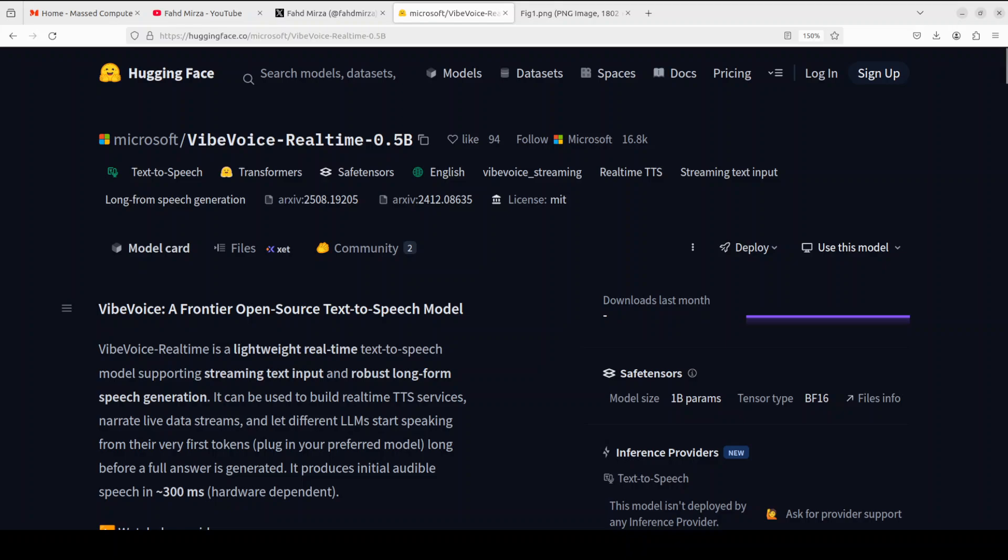You can also try it out on CPU because it's a very lightweight model. I will also be talking about its architecture, its features, and various other tidbits, so stay tuned.